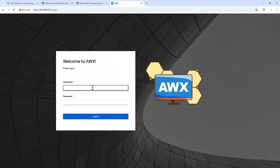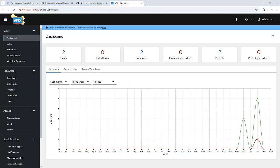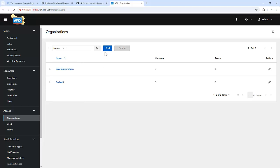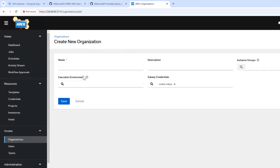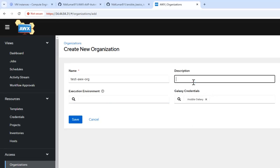So this is my AWX, let me log in. First, let's create an organization. Organizations in AWX or AAP help you manage and segregate resources like inventories, credentials and projects for different teams or business units. So let's create an organization. To create one, we need to navigate to the organization section in the AWX dashboard. Here we have an option to add an organization. Let's add one — that is test awx org. We can give a description: test organization, and save.